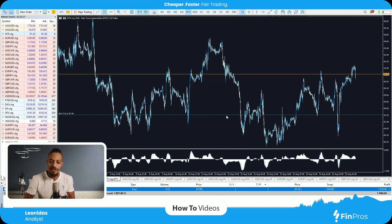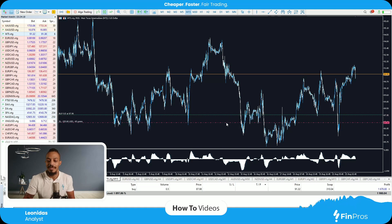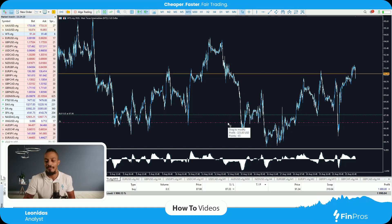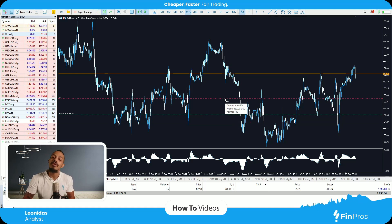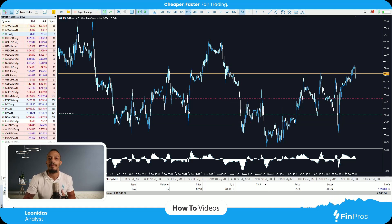Now stop-loss does have another feature. If I drag my stop-loss a little bit above my buy line, what this does is — if the trade is to reverse, it will close me in profit and secure my profit.